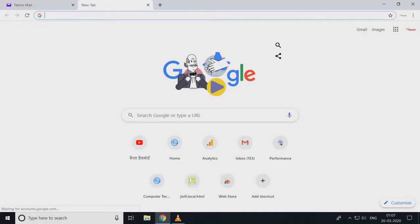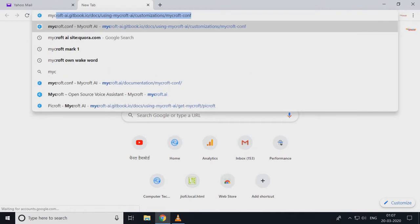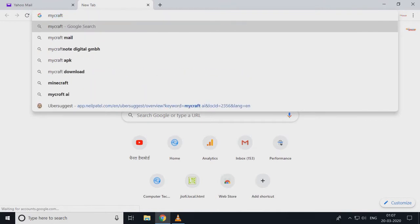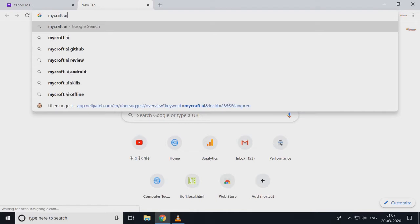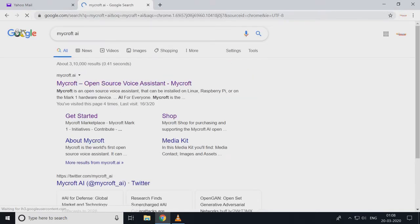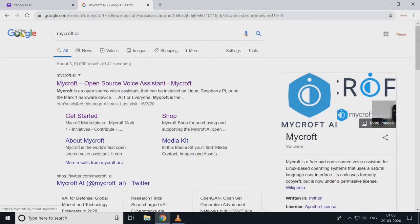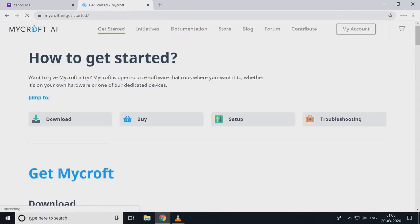Let's start. Go to the browser and type MyCraft AI and enter. Here you will see the first option: MyCraft source, Voice Assistant, MyCraft.